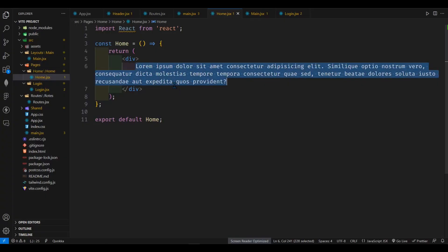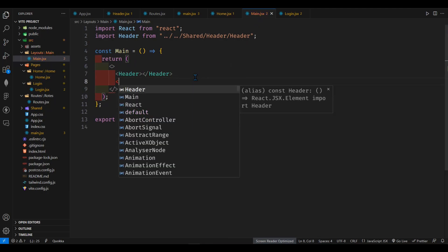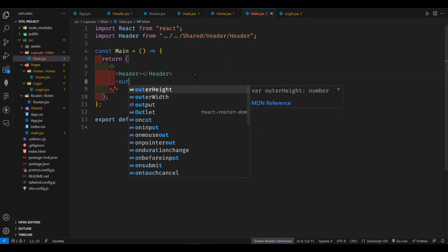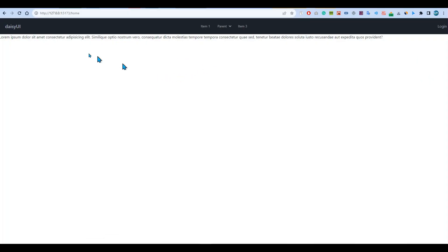So the problem is, if I just go back to my main layout here, I'll have to say one thing which is very important here which is outlet. So if I just save it and you can see instantly I got my home page route. So this is working perfectly.